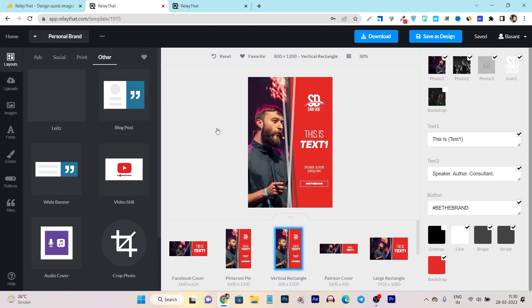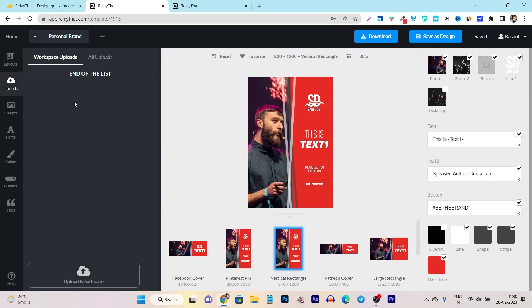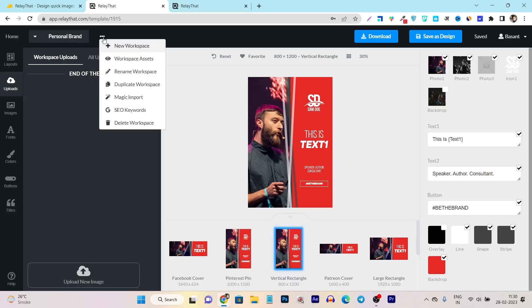If I go to the layouts, I have selected my layout. Now I can upload different kinds of design assets for my layout — for example, images and colors. There's also a magic tool or magic import feature available that lets you import any kind of image or icon using a single link.